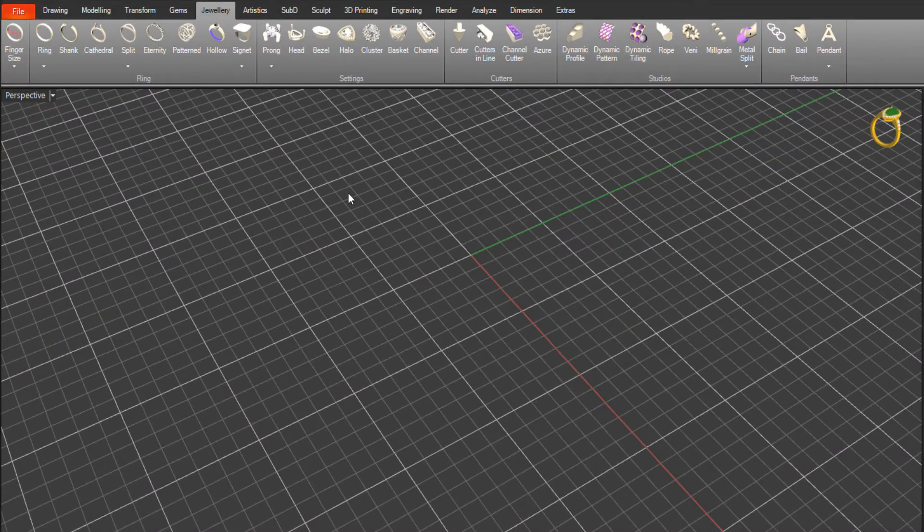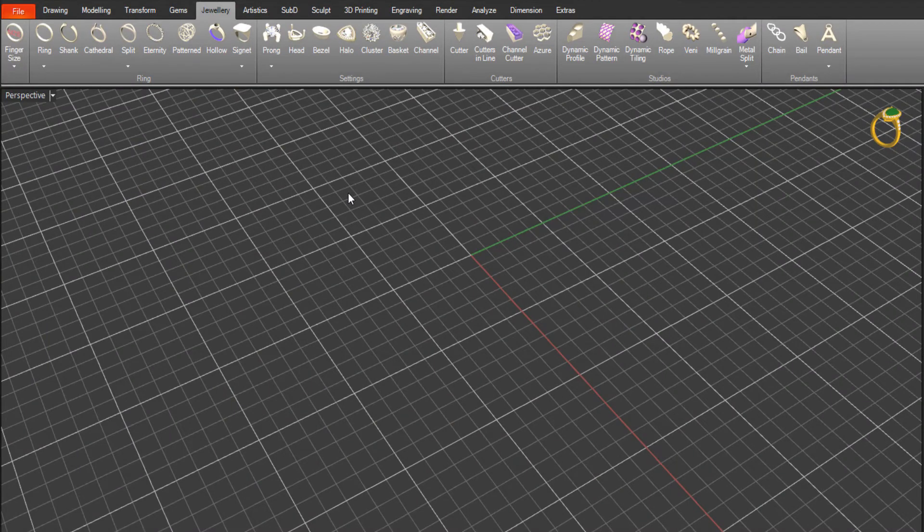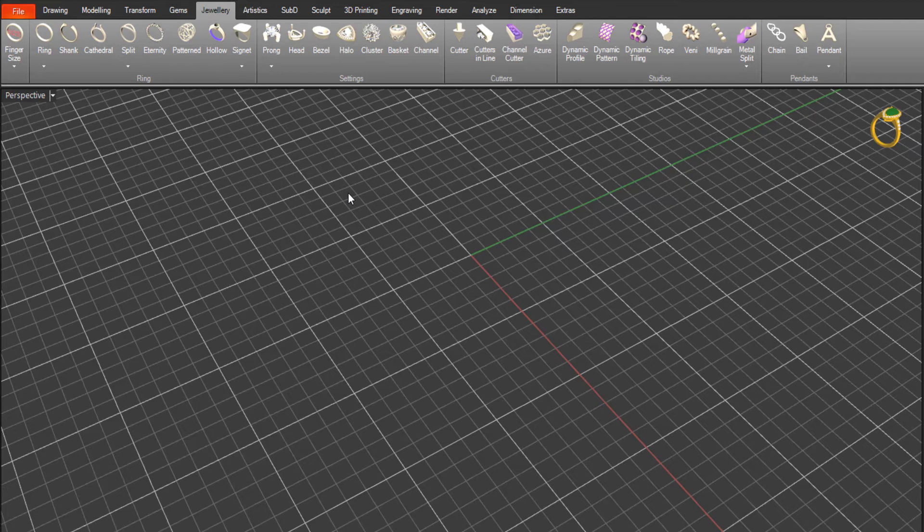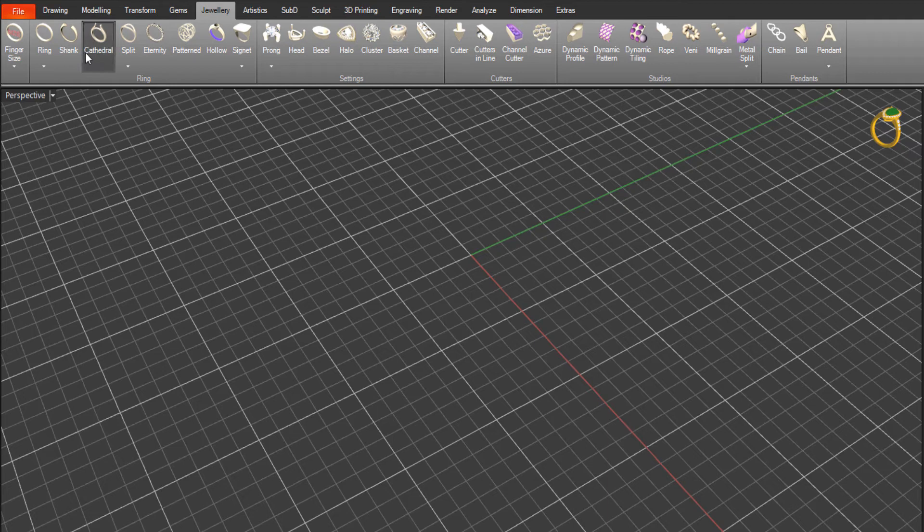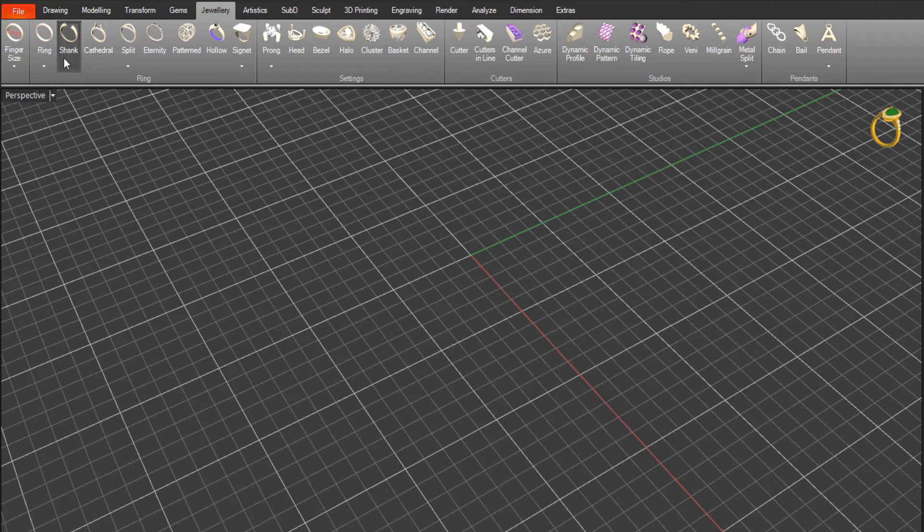If you're a Rhino Gold user and you're concerned about parametric capabilities, you've got them. You've got them in Rhino Gold 6, 6.5, and 6.6. For those people that have come from a Matrix background and not used Rhino Gold before, you'll see in the new Matrix Gold that there are some of these Rhino Gold tools that have come across - the shank tool, the cathedral tool, the split shank tool.